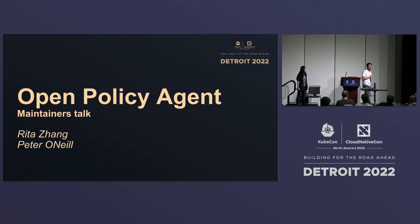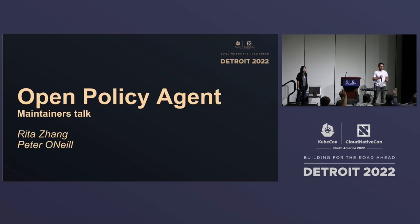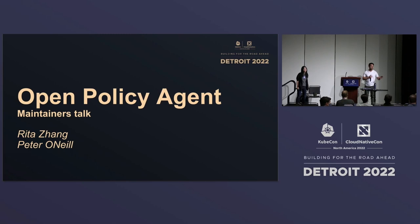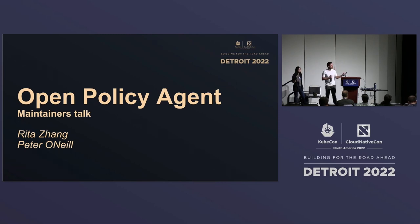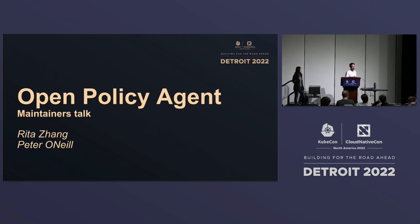Quick show of hands — who here is already using OPA? How many people are using Gatekeeper specifically? Who's brand new to OPA and policy as code? A lot of new folks. I wanted to understand where we should start this. Luckily, we have a few intro slides to talk about the project, problems we're trying to solve, and the direction we're going.